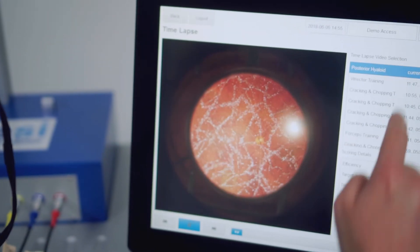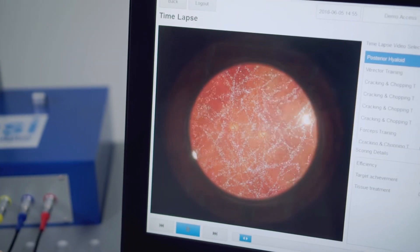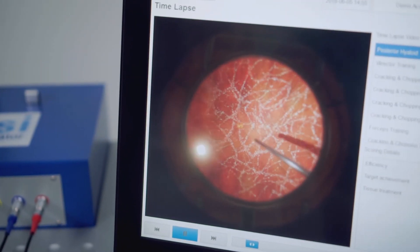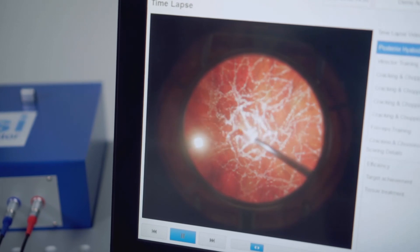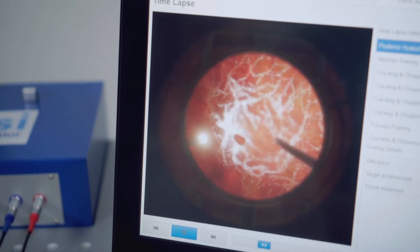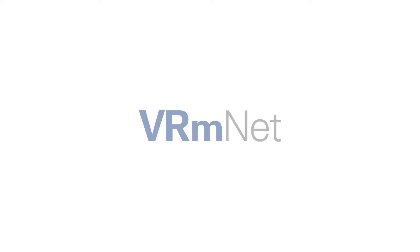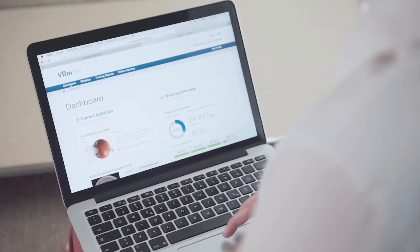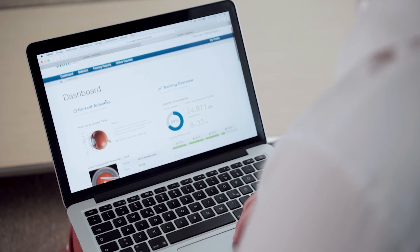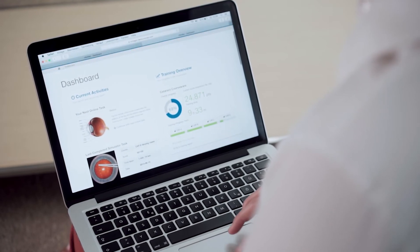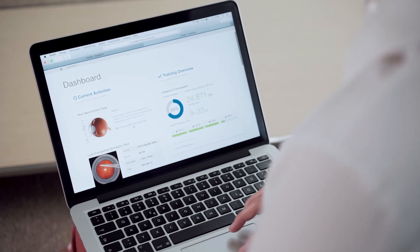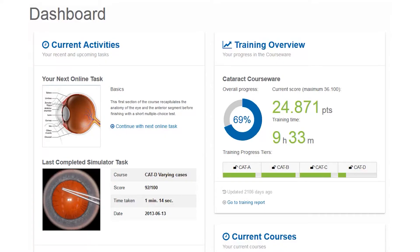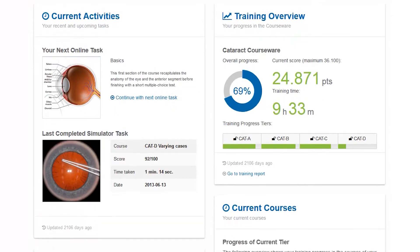At the end of each task, IC provides a detailed assessment of the surgical performance. VRM-NET allows trainees to access their personal training data and peer group comparisons from any mobile device.